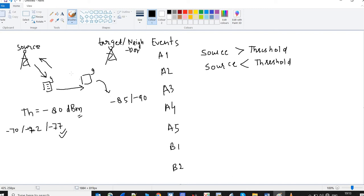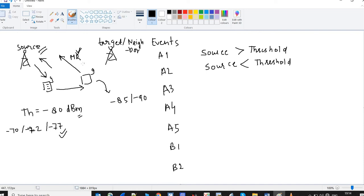When the A2 event is triggered, the UE will send a measurement report to the source eNodeB. In this measurement report it will share the RSRP and RSRQ that it is receiving from the source eNodeB as well as from the target or neighbor eNodeB. Based on this measurement report, the source eNodeB will take the decision whether to go for handover or not. We will see this measurement report in detail in upcoming handover lectures.